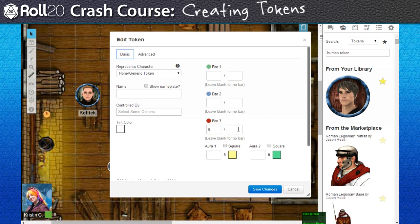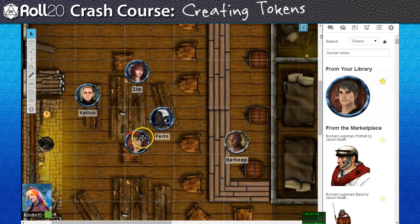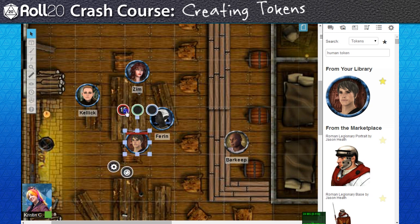The colors of the bubble inputs correspond with the color designated on the bars. I'm going to head to the red bar and place the maximum HP the PC has in the right field, and add a random number to represent the PC's current health. Now after saving my changes, we see a red bar displaying above the token. Since I docked the current HP, we can also see that the bar is only partially full. If I change the number in the bubble input, it will automatically adjust the bar for the new value.